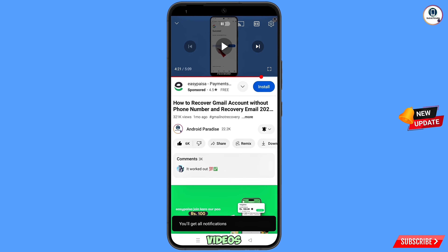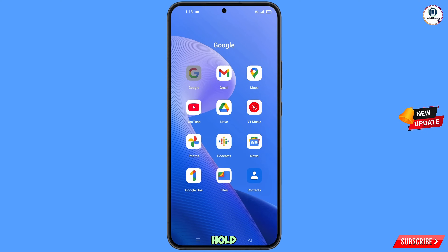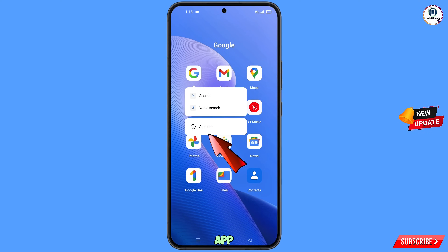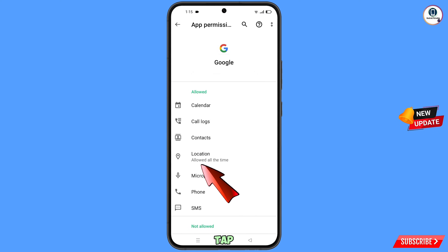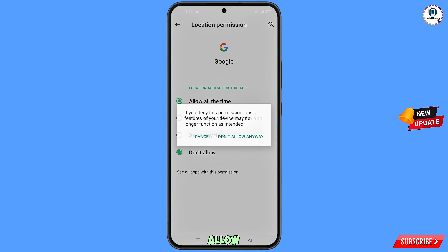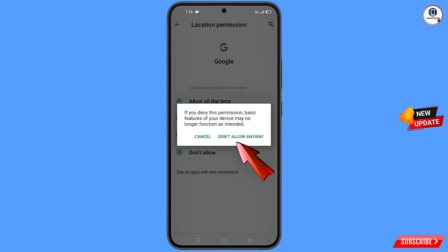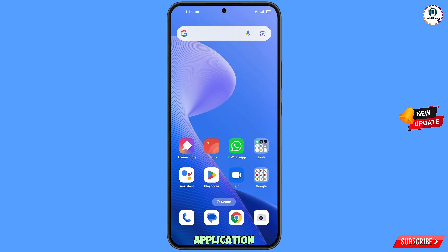First of all, you have to navigate to the Google app on your phone. Hold the Google app, tap on App Information, tap on Permissions, and then tap on Location. Tap on Don't Allow, then tap on Don't Allow Anyway. Minimize this one.